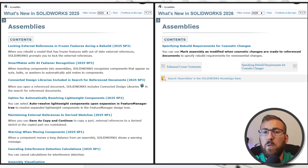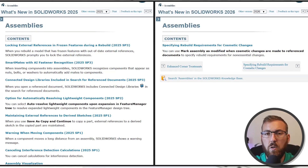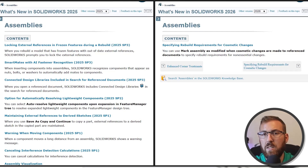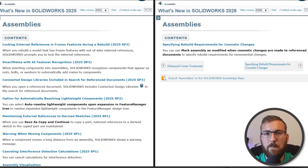So if you didn't update to one of the later service packs last year, or if you're coming from an earlier version like SolidWorks 2024, you likely missed these features. Be sure to check out What's New in SolidWorks 2025 in addition to SolidWorks 2026 so you don't overlook powerful new capabilities. And additionally, watch out for service packs containing new enhancements throughout 2026.